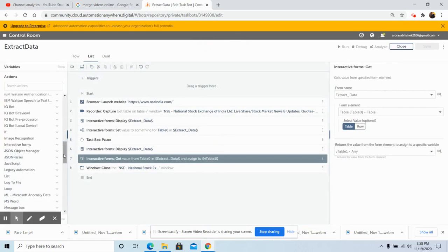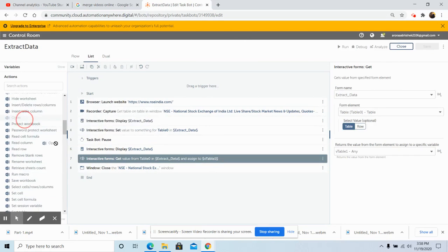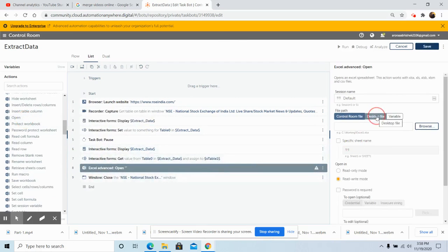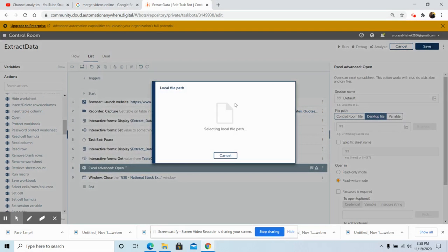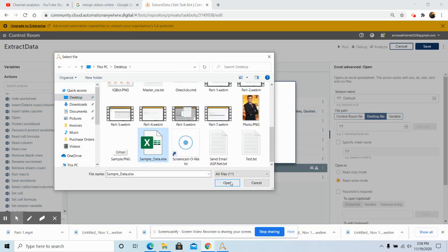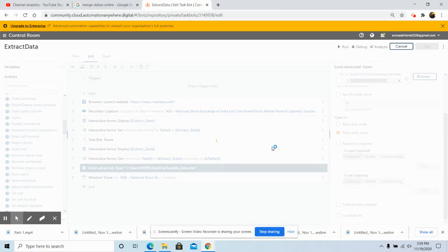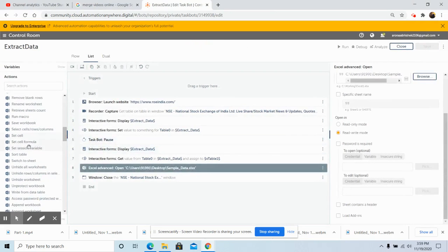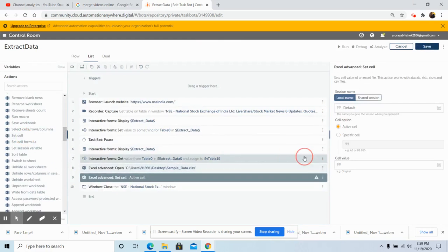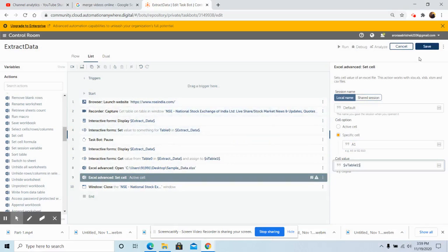Now use the Excel Advanced command and in that use the 'Open' command. Browse to the desired file location and select the file 'Sample Data', click 'Open', and then click 'Save'. Now use the 'Set Cell' command to write the data into the Excel file — set the specific cell to A1 and the cell value to 'v_table_1', then click 'Yes Insert' and click 'Save'.